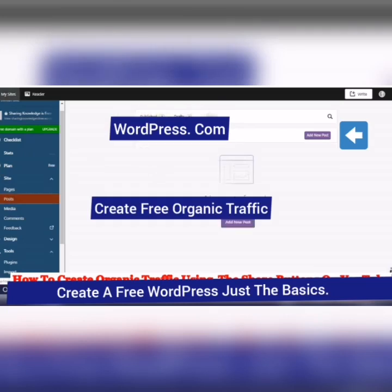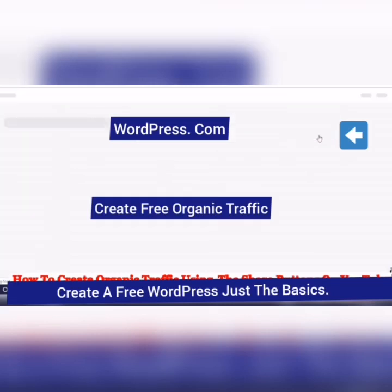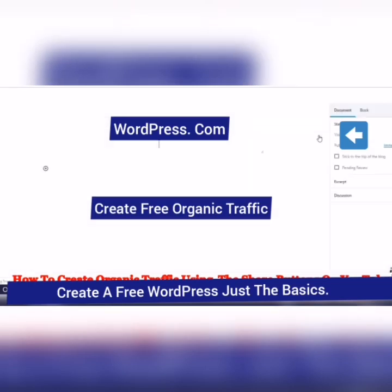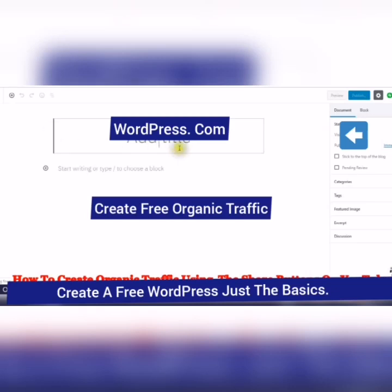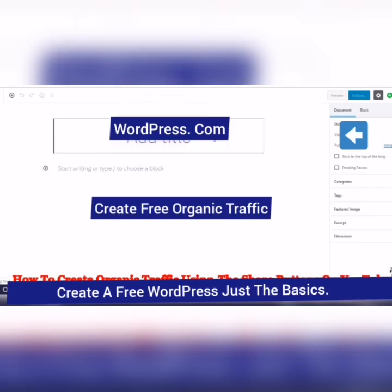And here we are here right now. And just add new posts. Add a title.